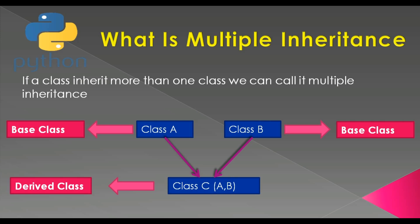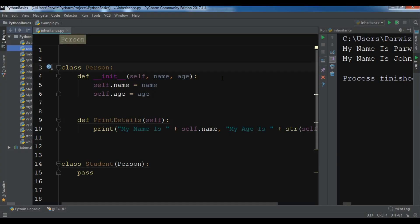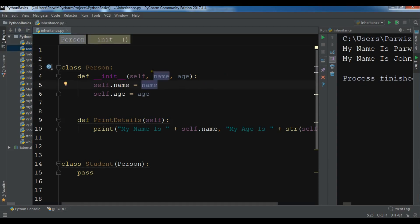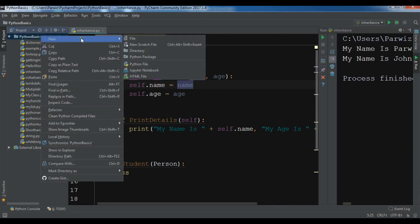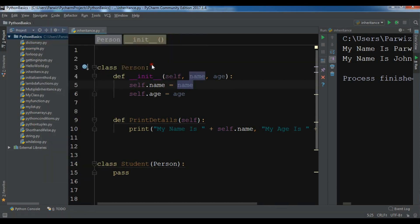Now I'm going to open my PyCharm IDE and show you a practical example. This is my PyCharm IDE and this example from the previous video was about inheritance — you can watch the previous video if you want. Let me create a new Python file and I'm going to call it 'multiple_inheritance'.